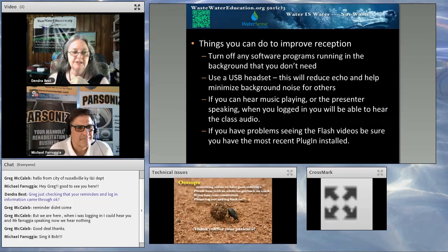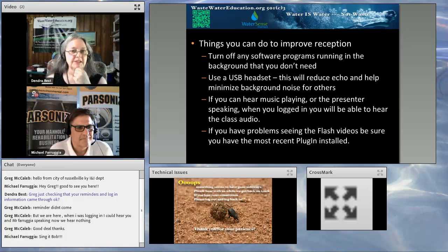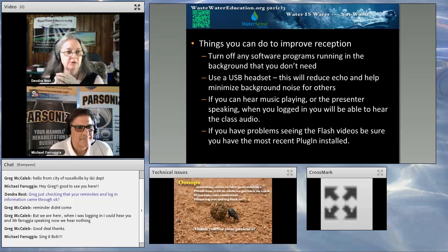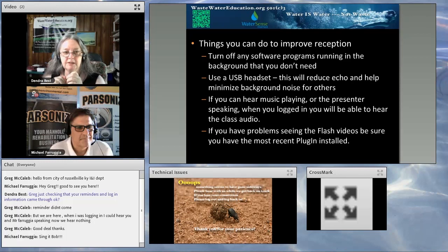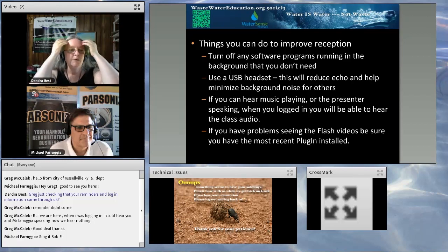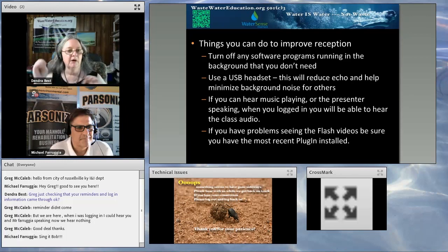You can see there that our motto, basically, is water is water, not waste. If you are experiencing any bandwidth issues today, I'm looking at our monitor here and we seem to be good to go. But things you can do to improve your reception: turn off any software programs, email, or anything that's using up your CPU power in the background. If you don't need them for the next hour, turn them off.